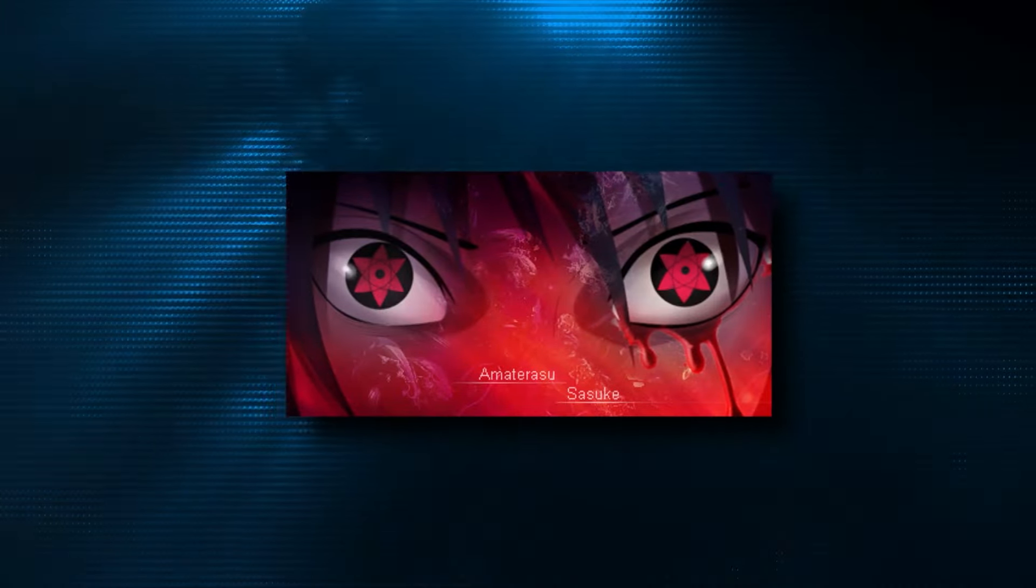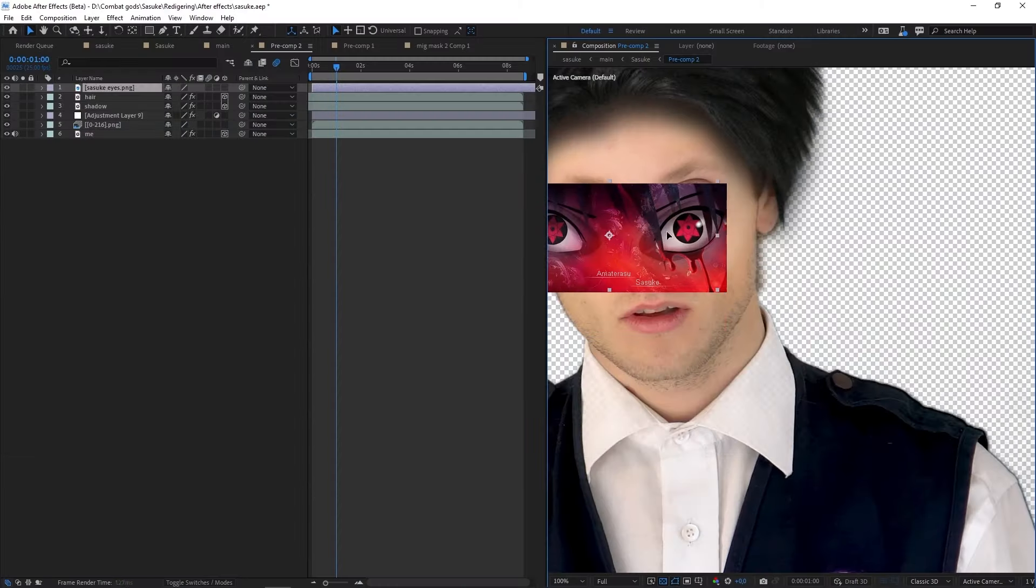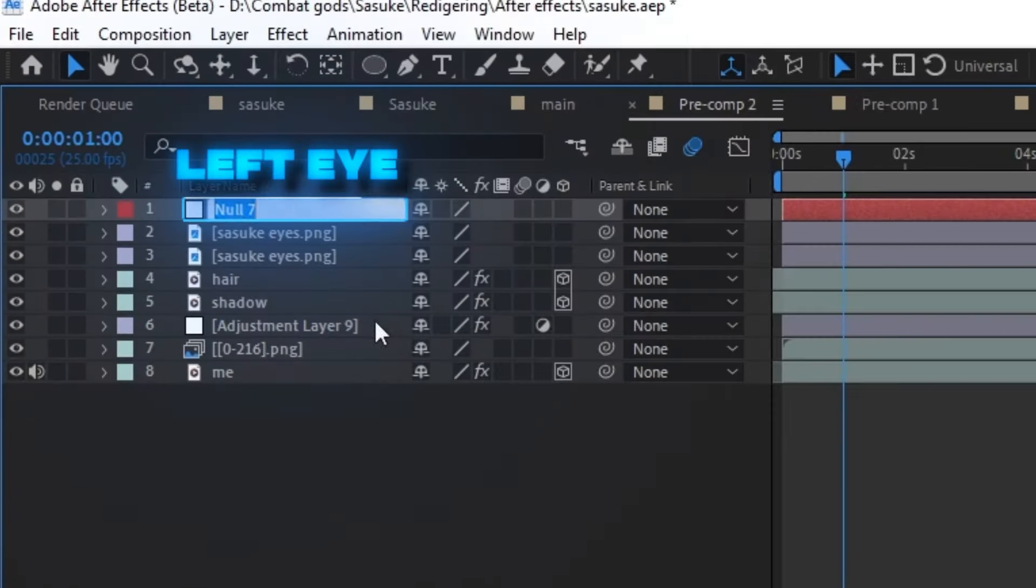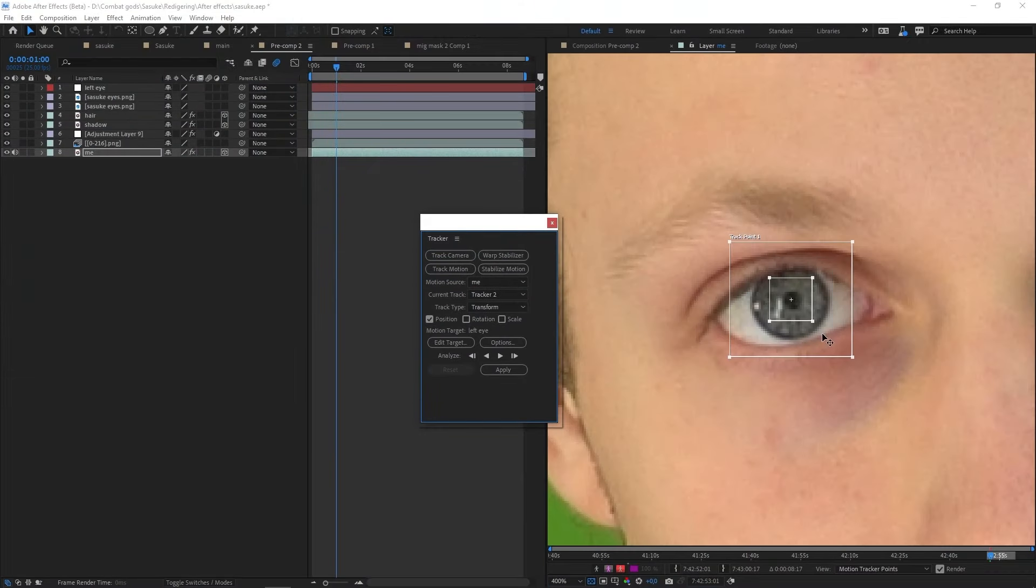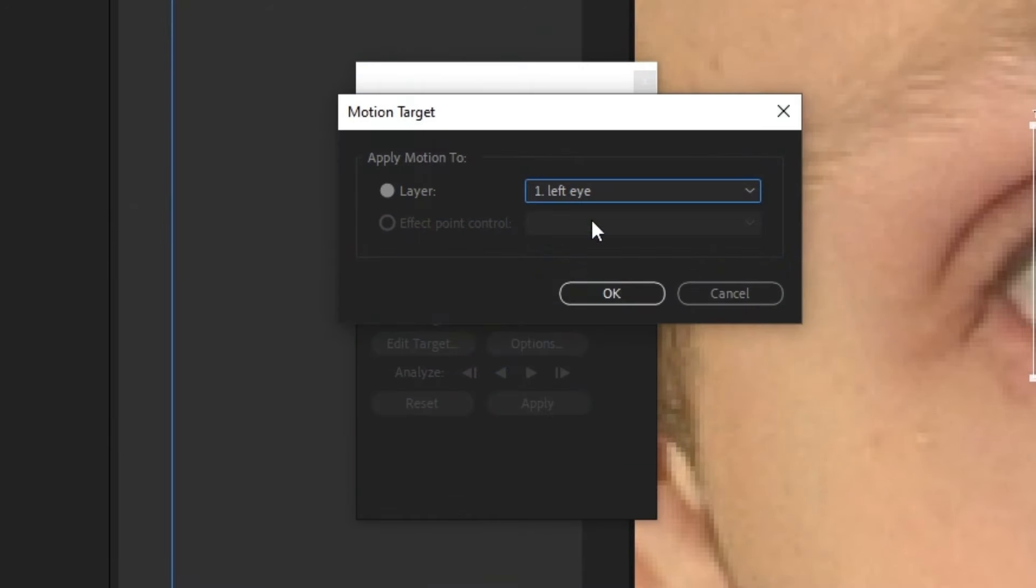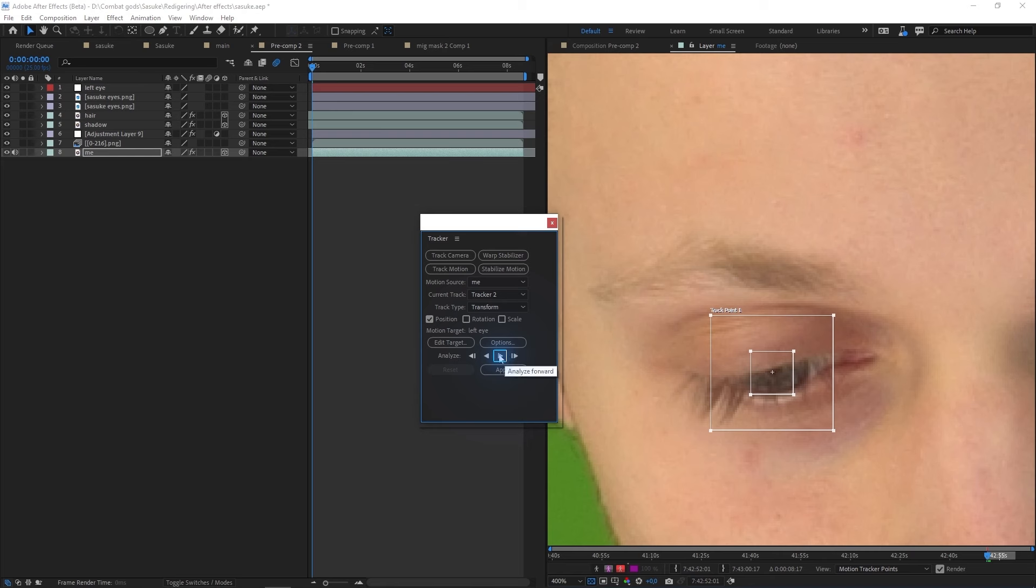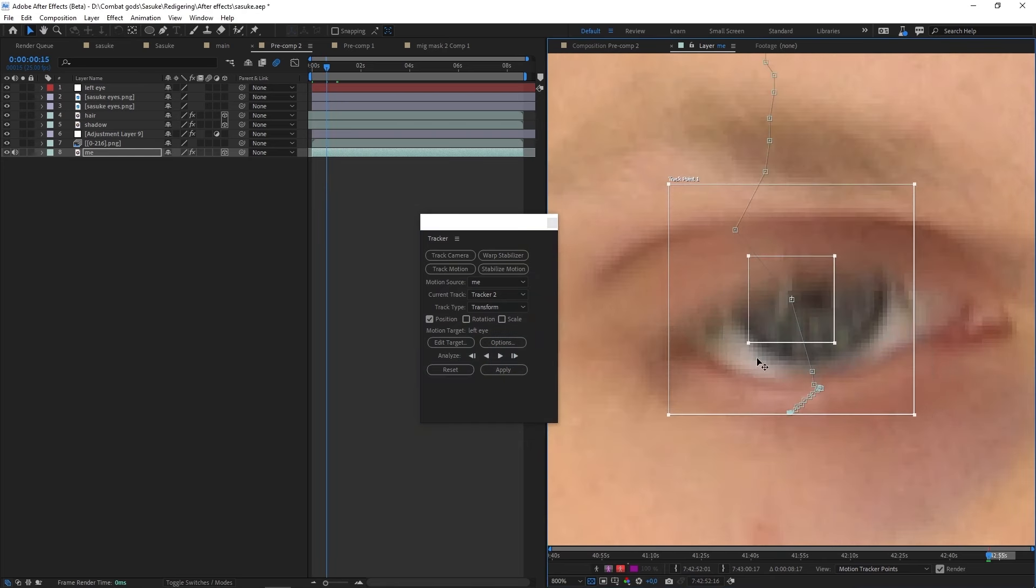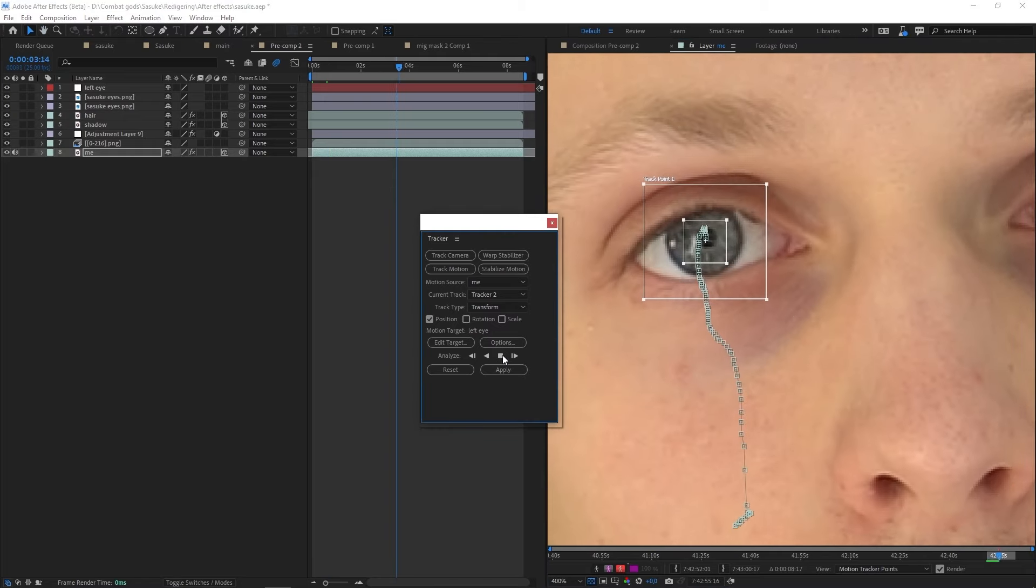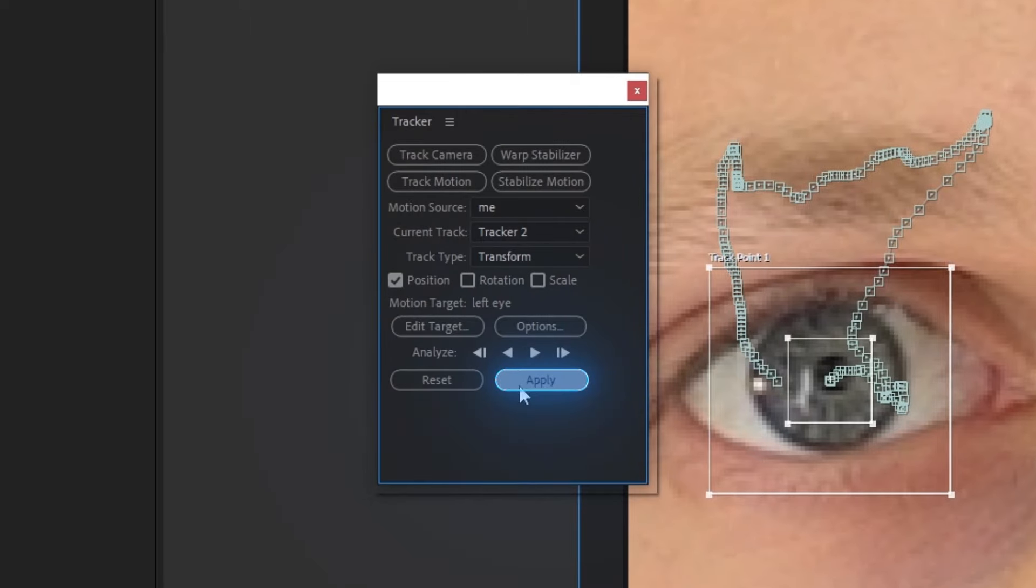So go ahead and find a nice picture of a cool Sharingan and drop it into your timeline. So go ahead and mask out both of those eyes. Add in a null object and call it left eye. Click on your video layer, find the tracking panel and track your left pupil. Make sure to click on the edit target and select our null object that we call left eye. Go to the first frame and click track forward. Whenever your tracking fails, stop the tracking and go back to the frame where the tracking fails. Readjust the tracking point and click track forward again.